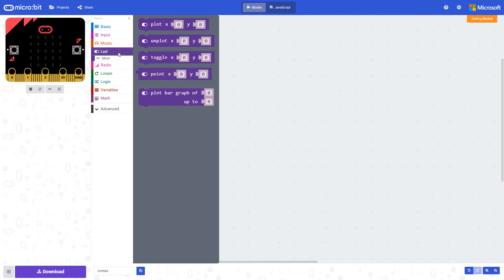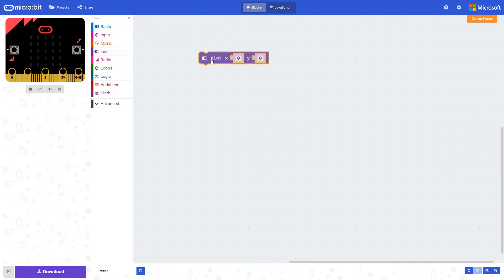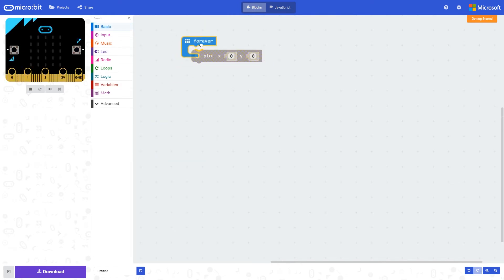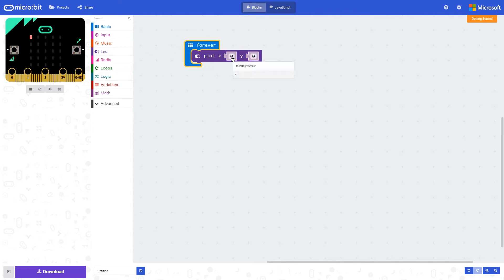Within the LED command set here we have this plot command, so I'm going to show you how this is used. This command turns an LED on on the display that sits in the position x equals zero and y equals zero.